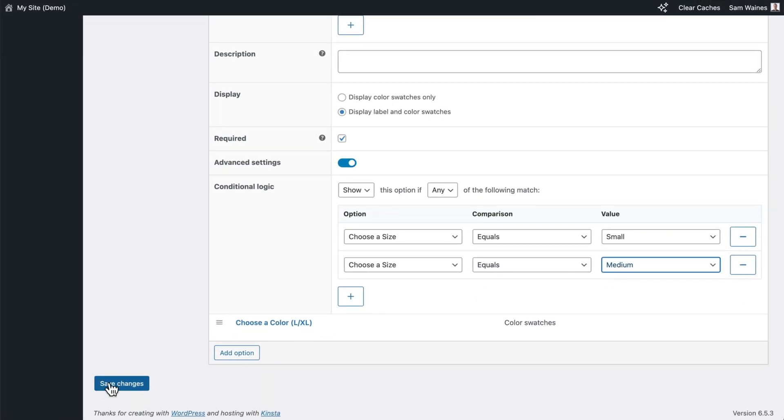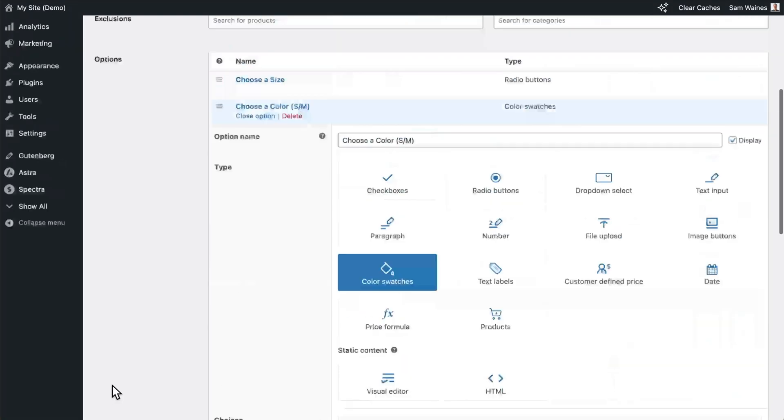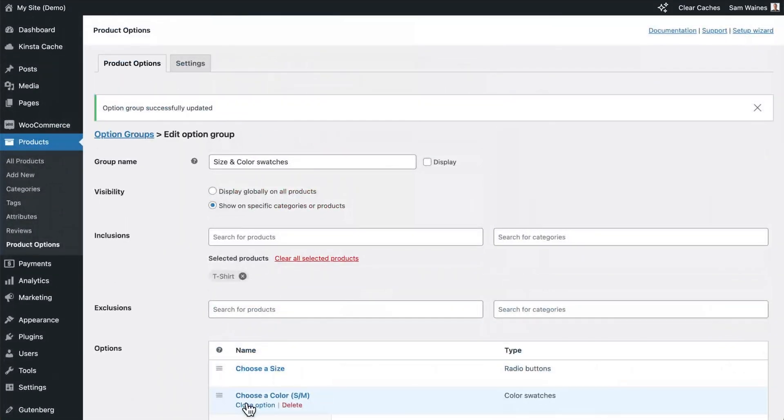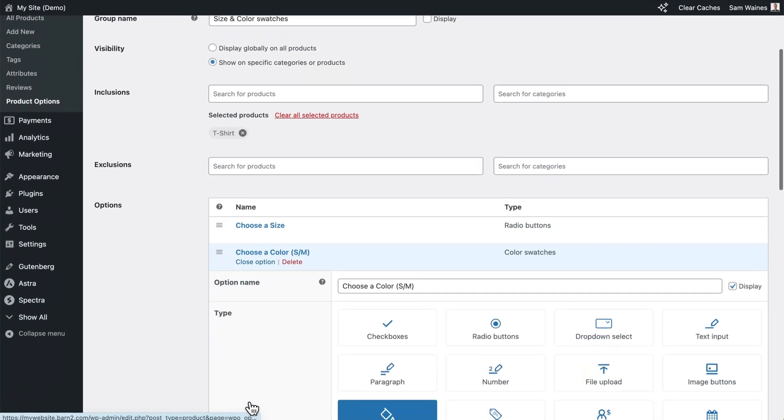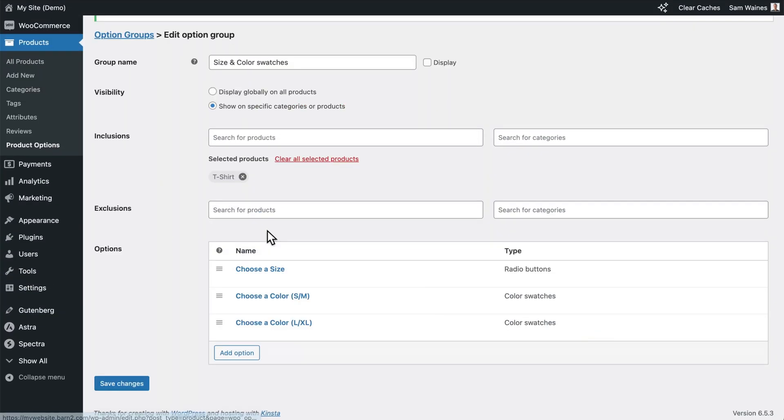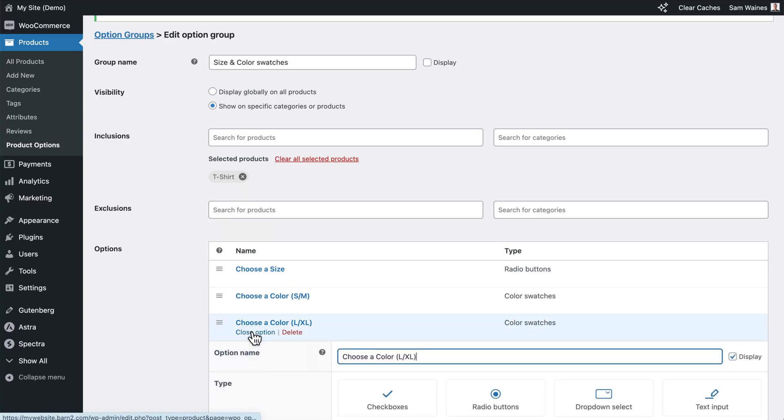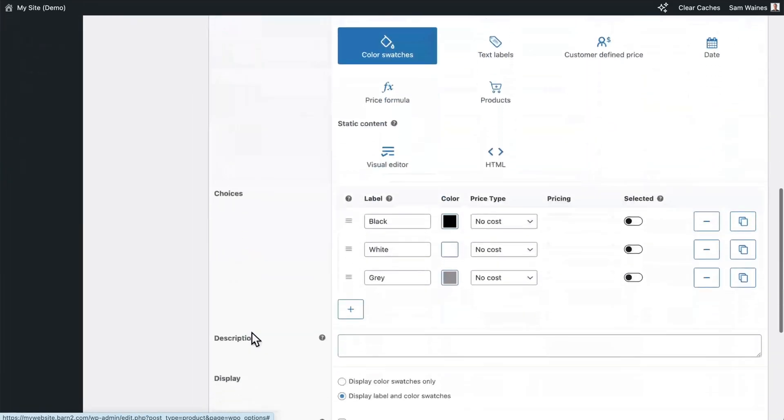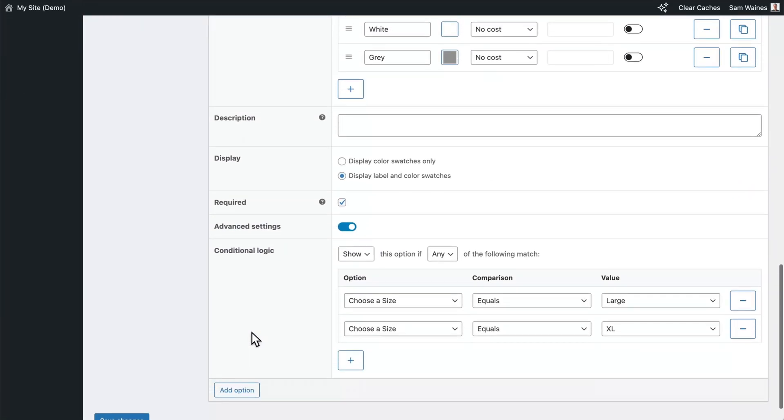Click on Save Changes. Close that option. Open the next one and repeat the steps.